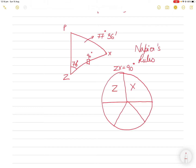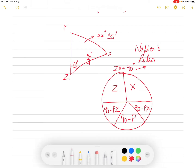The angles next to ZX, which are Z and X, go in the top semicircle. Opposite to Z, we write the side PX preceded by 90 minus, i.e., (90 − PX). Opposite to X, we write (90 − PZ). The remaining angle P becomes (90 − P). Anything placed in the bottom semicircle is preceded by 90 minus. Make sure all sides and angles of the triangle are included.